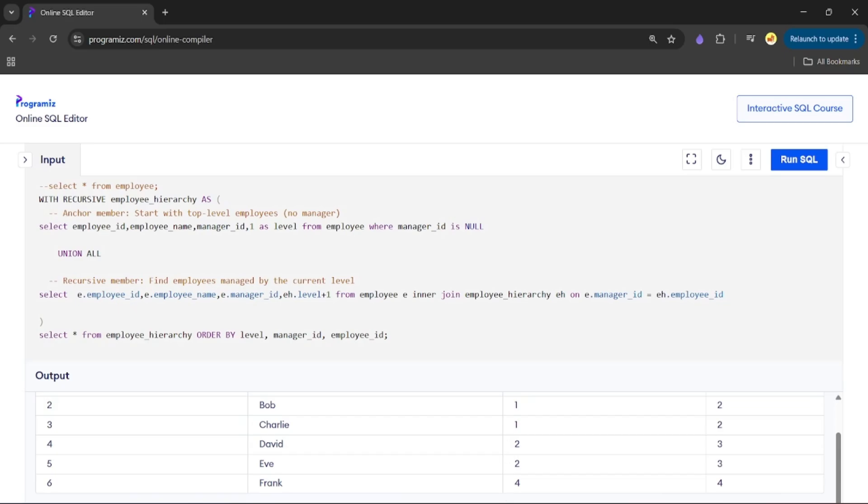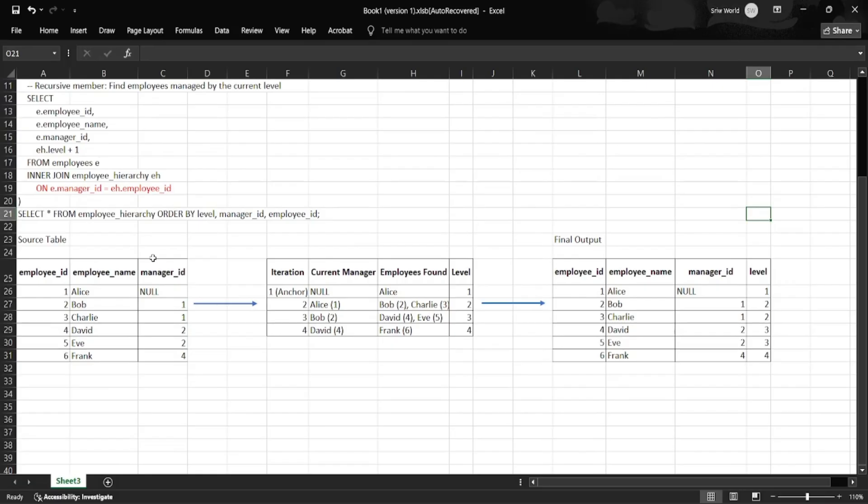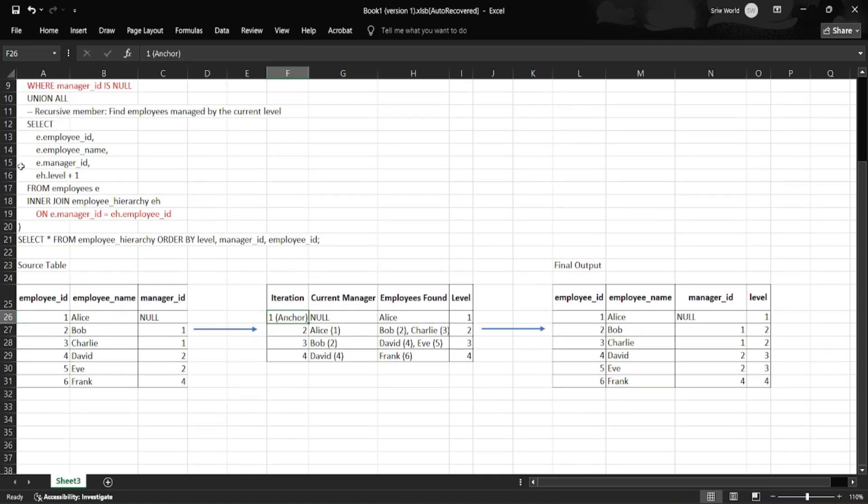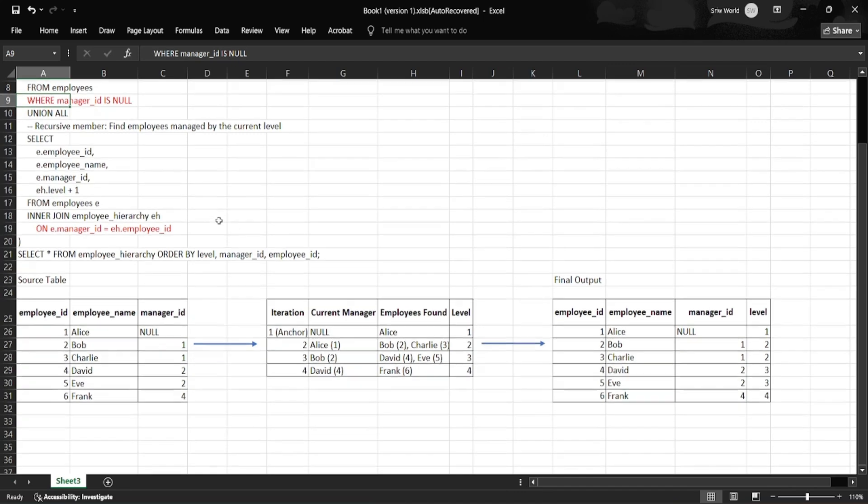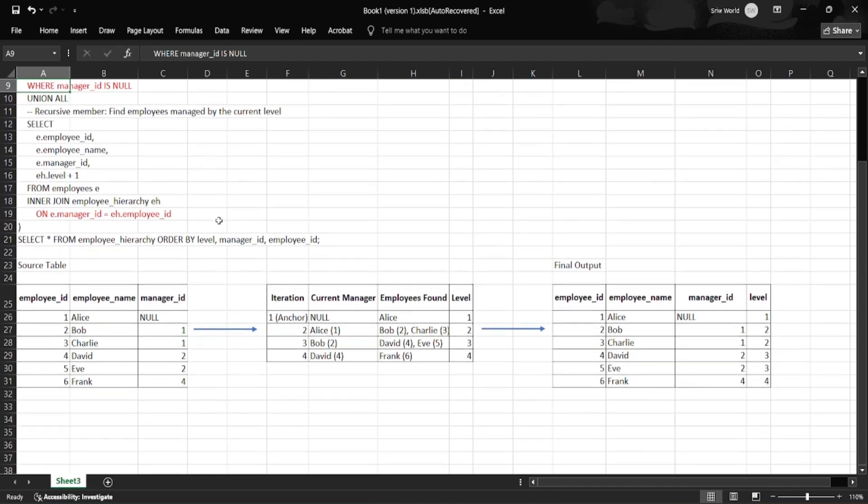In this Excel, you can see we have a source table with the source dataset. In iteration one, where the anchor member runs with condition WHERE manager_id IS NULL, it only returns one row with employee_name Alice and employee_id as 1. This is our starting point, the root node of the hierarchy.